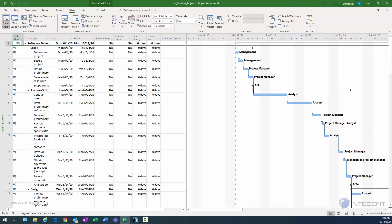With the variance table selected, we have baseline start, baseline finish, and then the variance column. The variance is basically the difference between the baseline and the actual — so for start variance, it's the variance between the baseline start and the actual start. This shows you if your project didn't start when you said it was going to start; there will be a variance showing the number of days the project was delayed. Similarly, if a task didn't finish on time according to the baseline, you'll see a variance there.